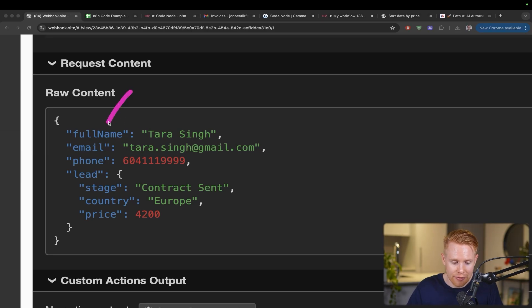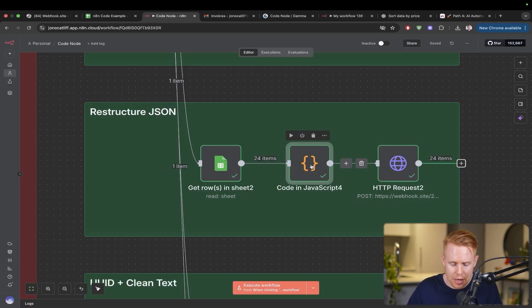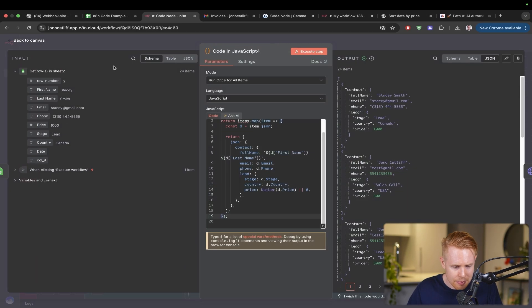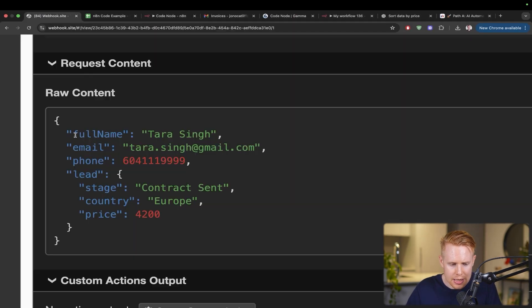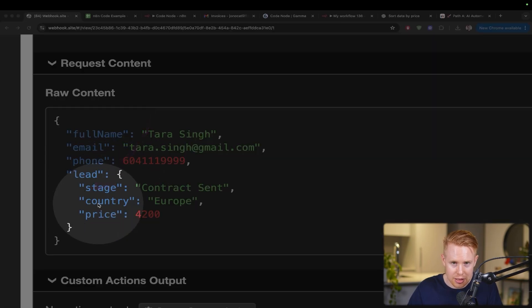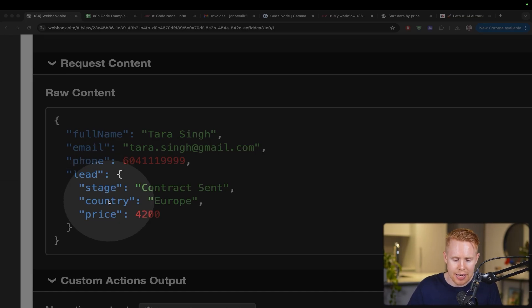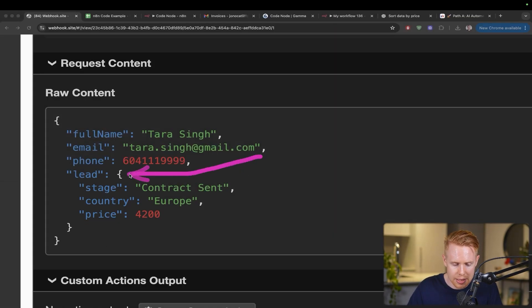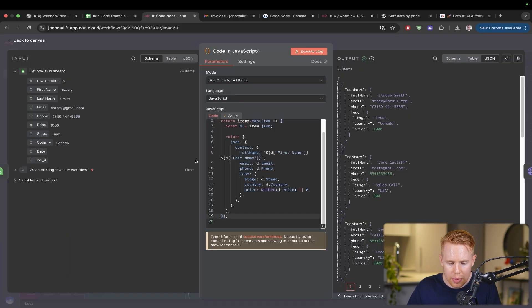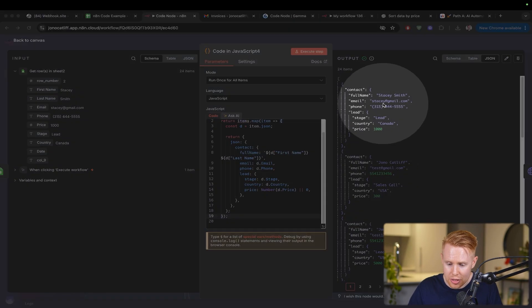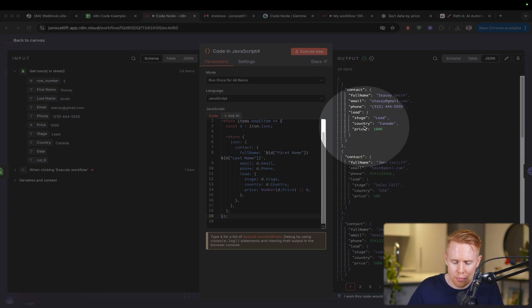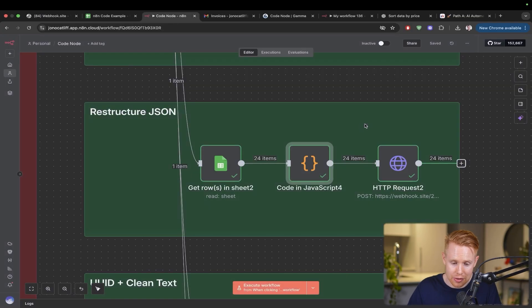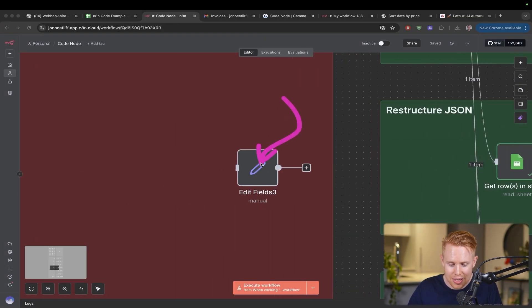Instead of it just being flat where we have first name, last name, email, phone, price, stage, country, maybe what we need is the lead information to be grouped in an object. An object is like an assortment of random information, like a Google Drive folder, where we have things like stage, country, and price grouped together inside this object. With a code tool, we can reformat this JSON data to structure it properly so that we group things like the stage, country, and price together in that lead object. This is a huge game changer.